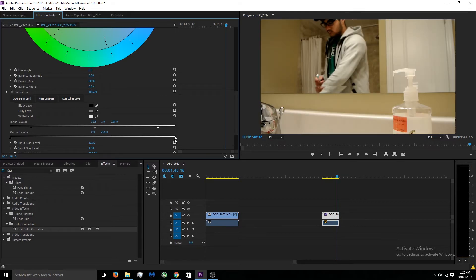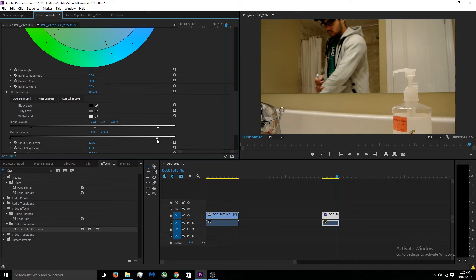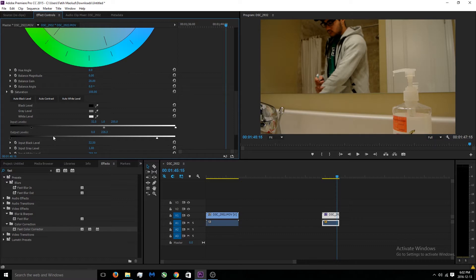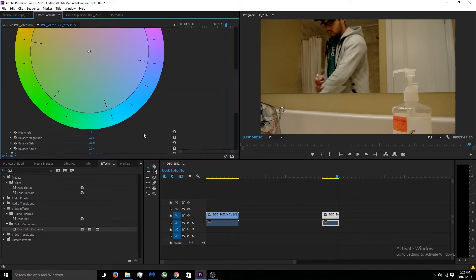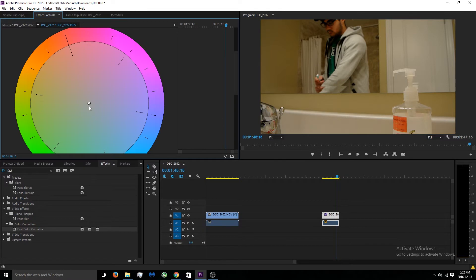Then you have your output levels you can play with if your video is too dark. You can also play around with this which also gives it a very nice feel. You can also play around with the color wheel but we're not gonna mess around too much with that.